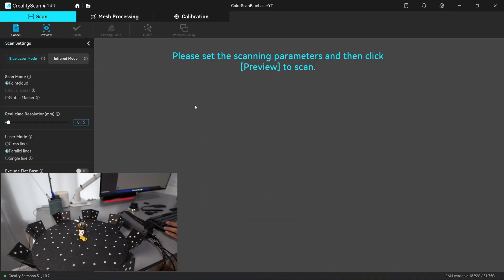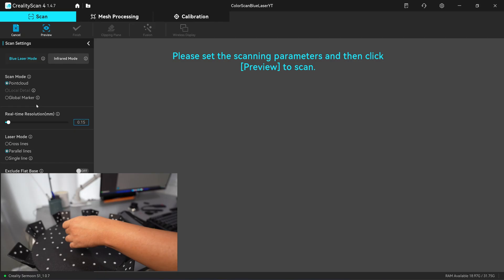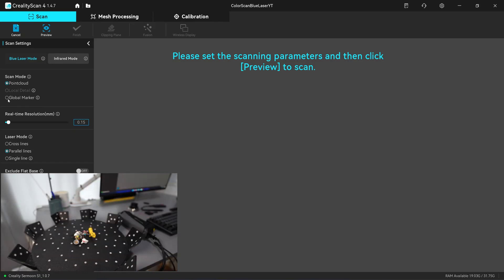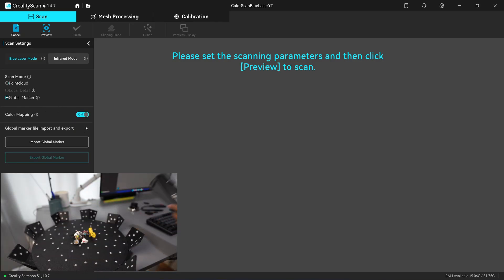I'm going to move to the next scan. I have to do the same, so I will click on global marker and scan the color with the marker.